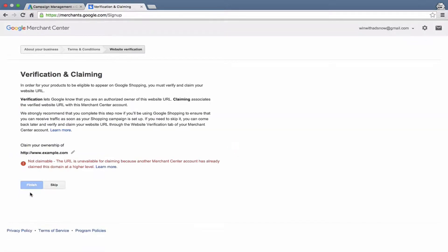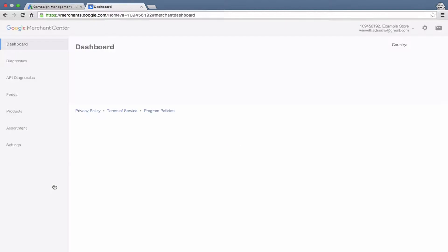And then it takes us here. Now we can't actually claim this URL because someone has already claimed it in another Merchant Center account, which is not surprising. Example.com is a pretty obvious one for somebody to claim. So we'll go ahead and skip this step here and move on into the Merchant Center account.